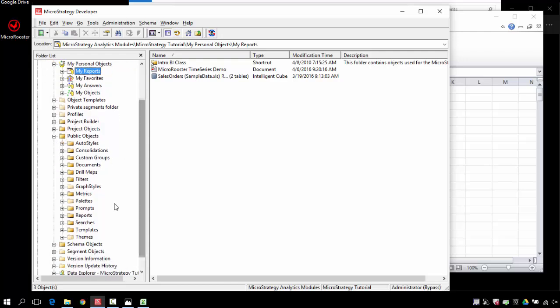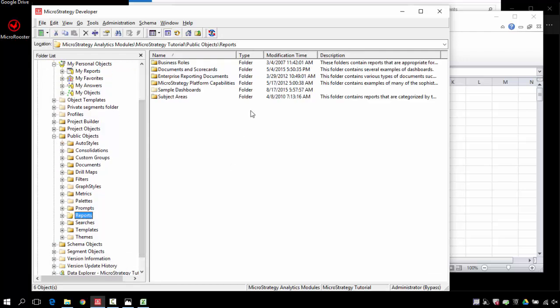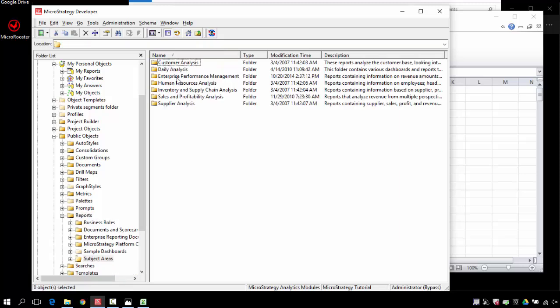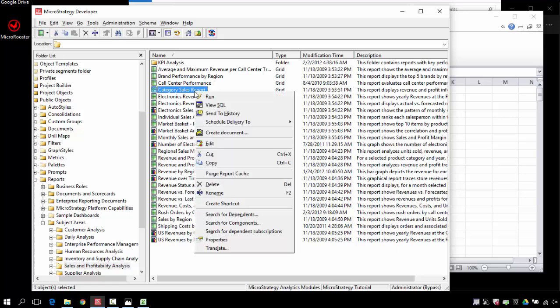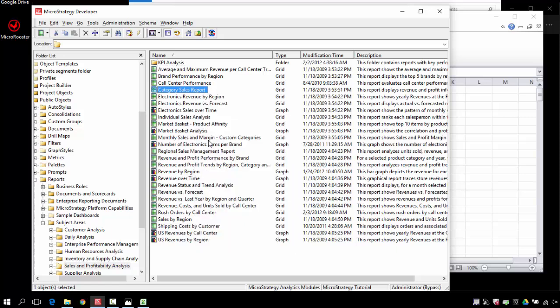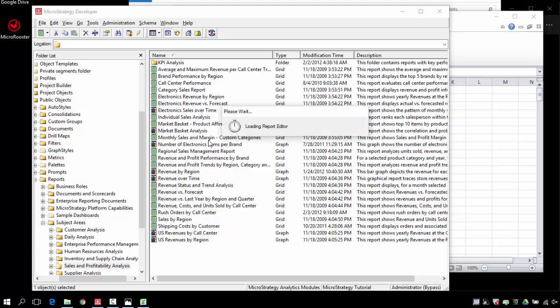I'm going to add a prompt to the report that we were looking at so I can show you how the reprompt allows me to change the information or the workbook dynamically.